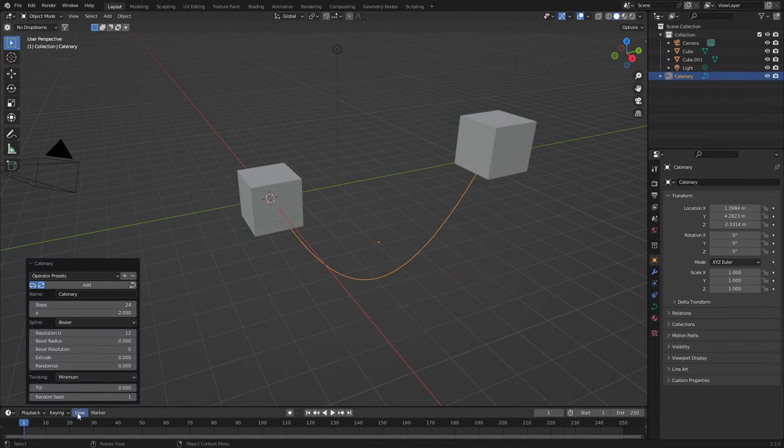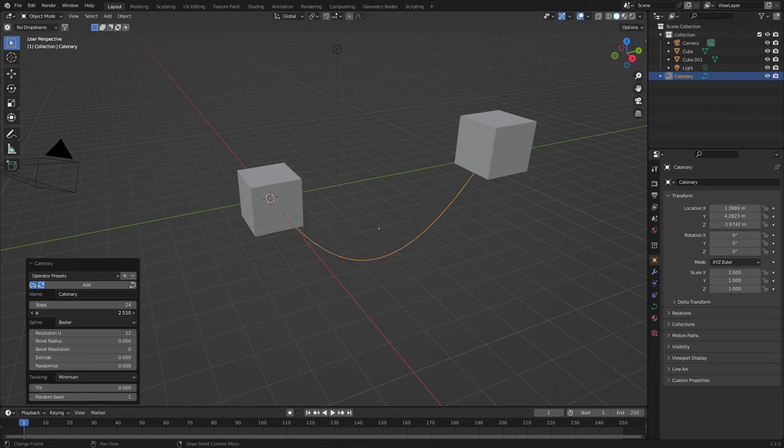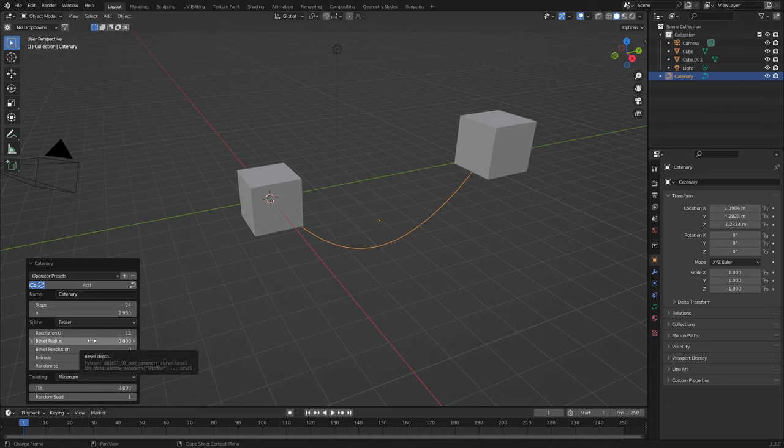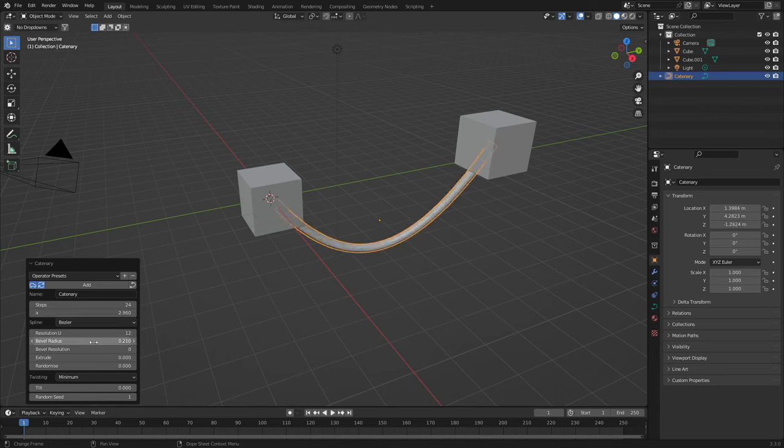In the bottom left, we've got an extra menu. A will change the height of our loop. We can come to the bevel radius and increase the bevel.